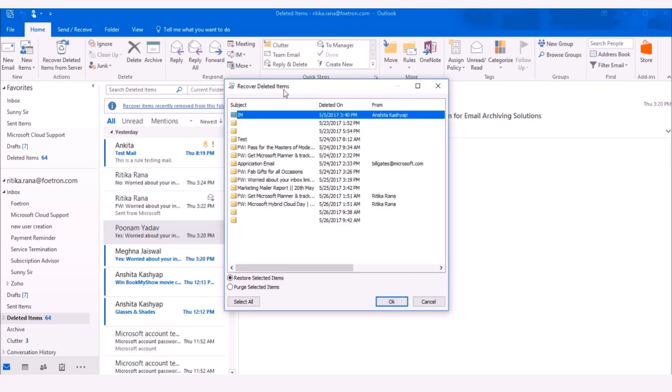Recover Deleted Items window will pop up. The list will display all the emails which had been deleted permanently, either accidentally or intentionally. These emails are still on the Exchange Server. You can select the email that you want to recover.